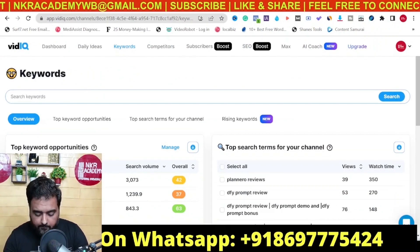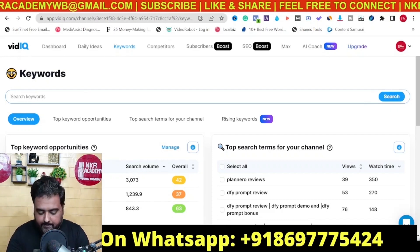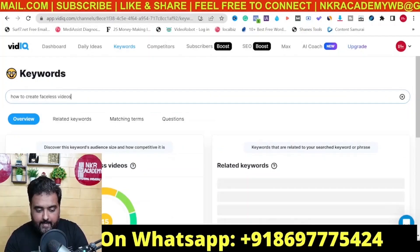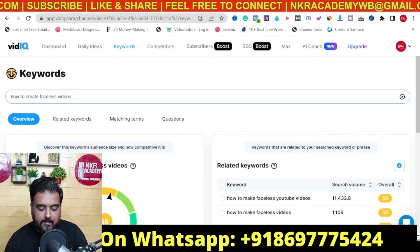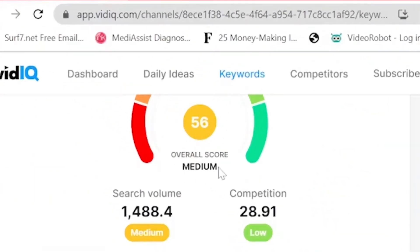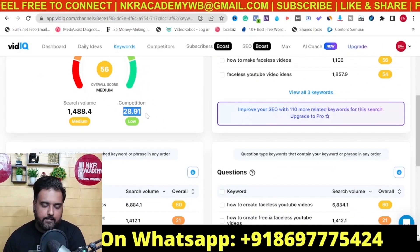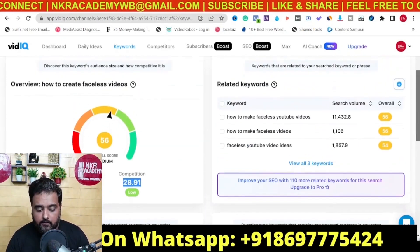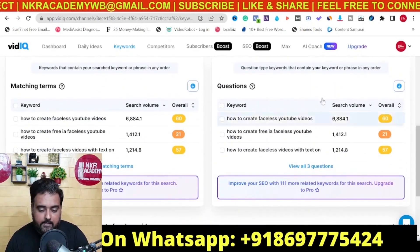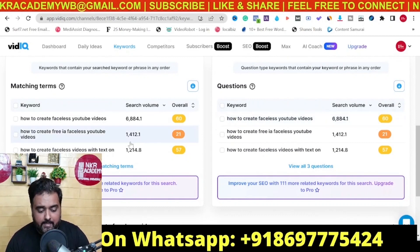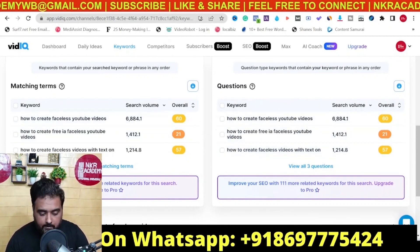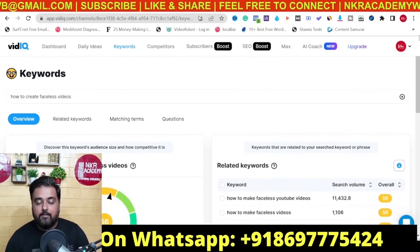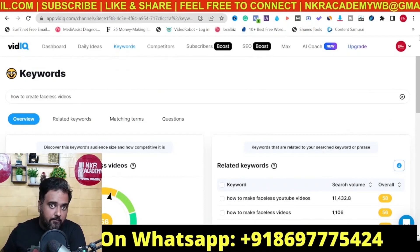You can also go to the keywords section and type in the keyword you want. For example, I'll type 'how to create faceless videos' and hit enter. You can see it has an overall score of 56 — the ranking difficulty is medium, the search volume is medium, and the competition is quite low, which means if I produce a good video I have a good chance to rank. You're also going to find all related keywords, associated metrics, questions related to the keyword, matching terms — everything you need.